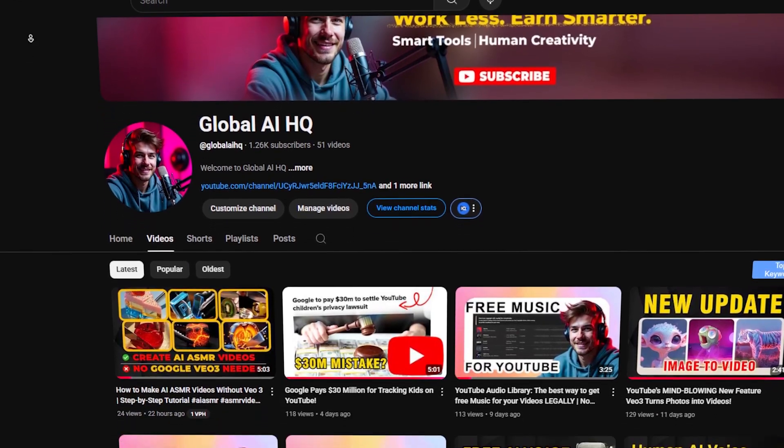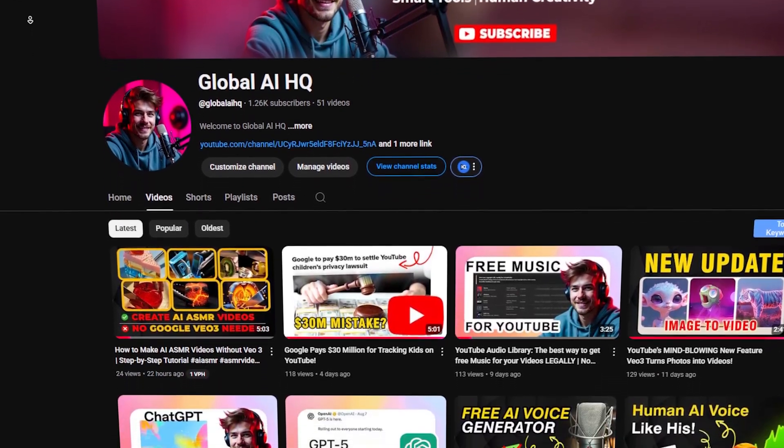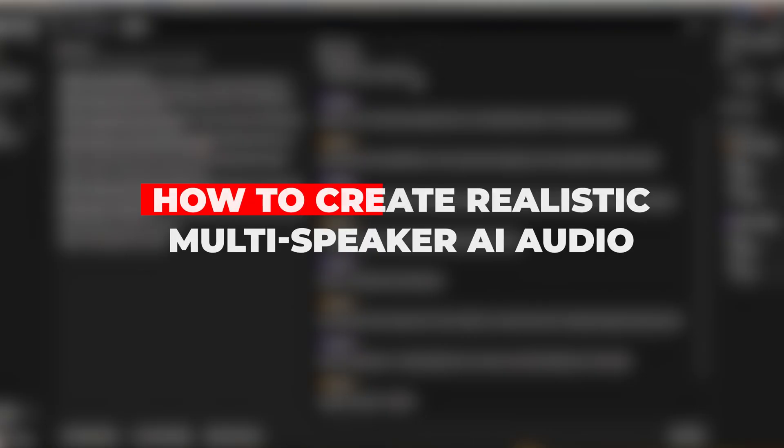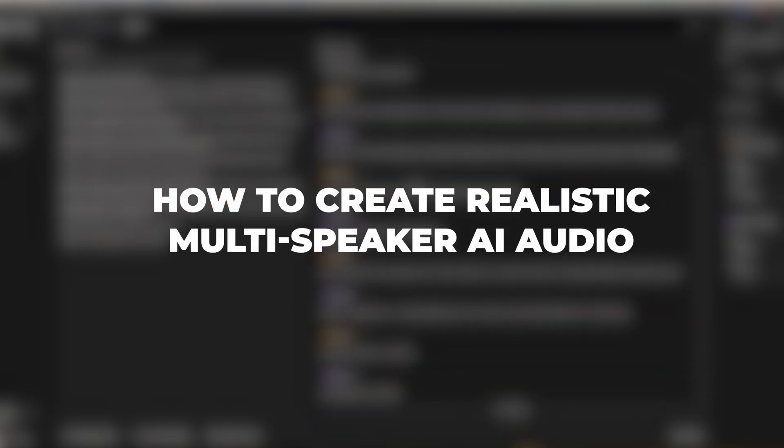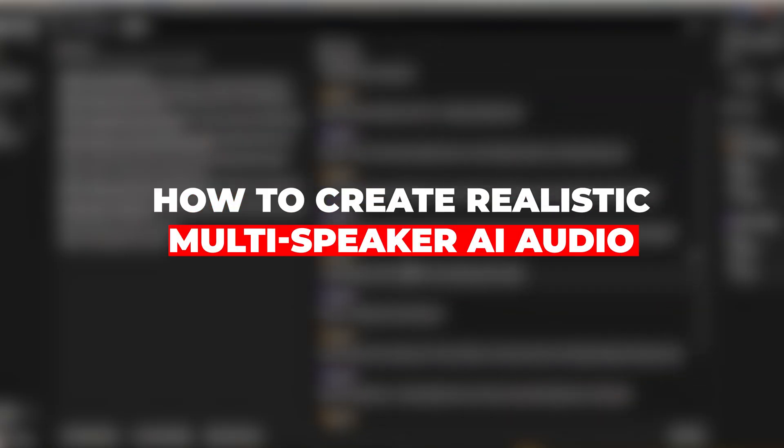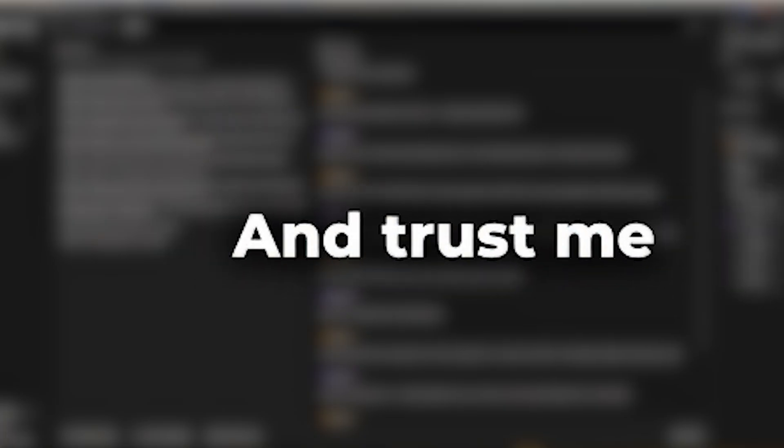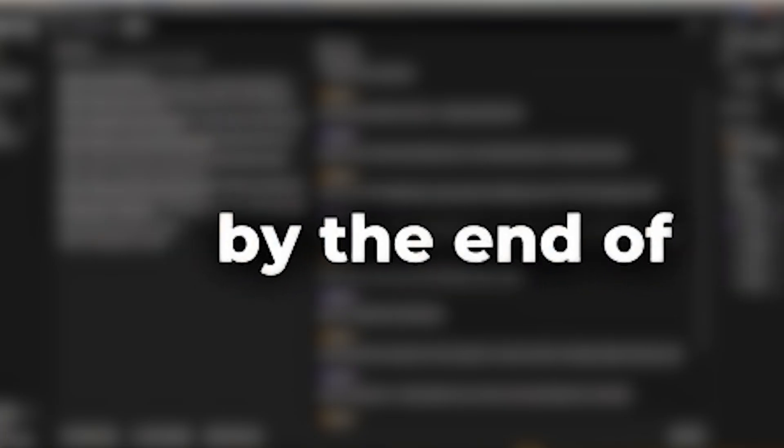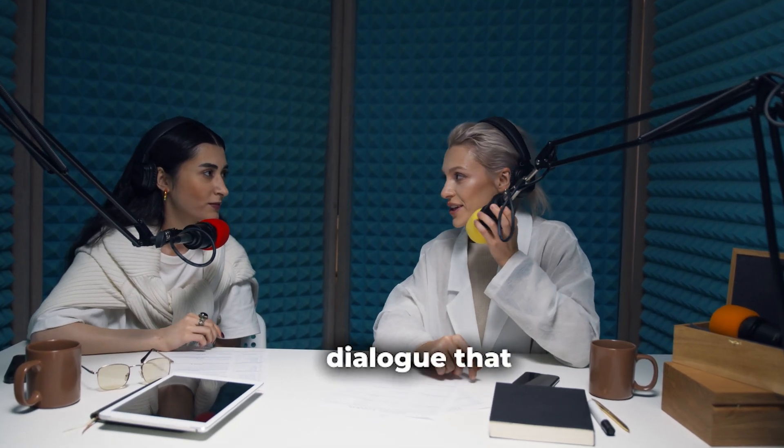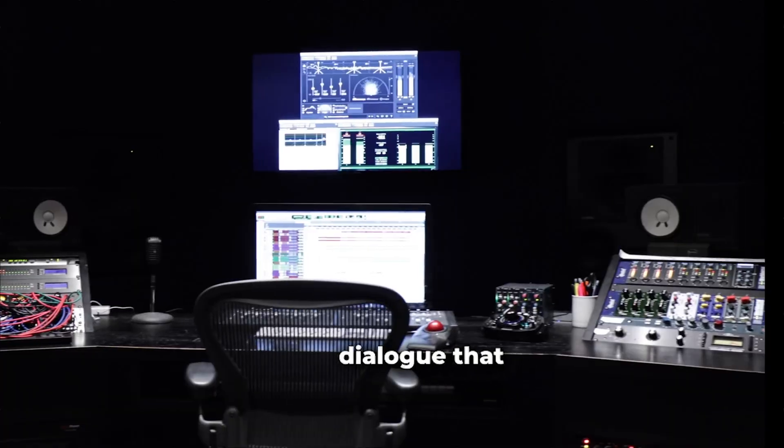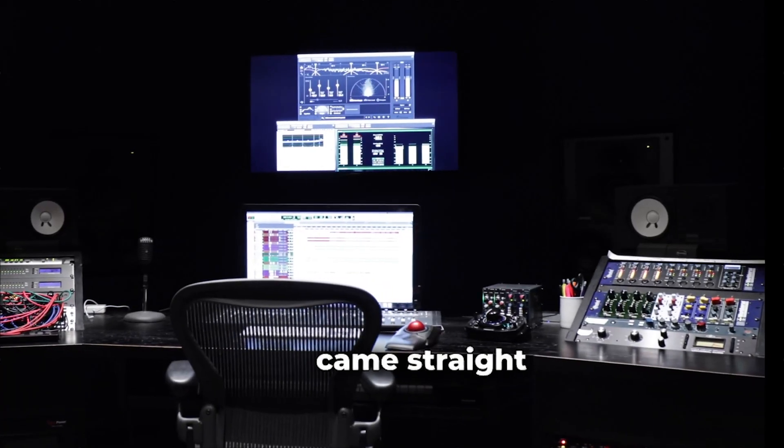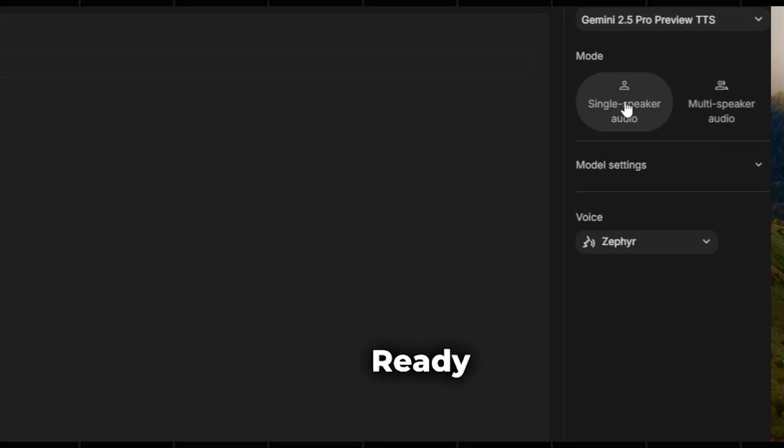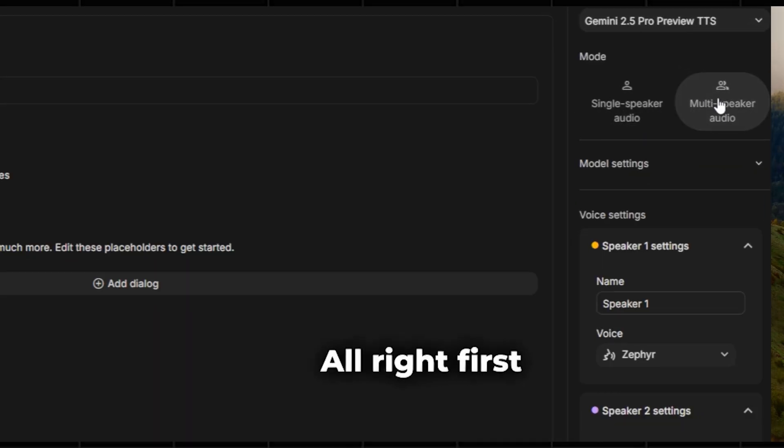Hey creators, welcome back to the channel. Today, we're diving into something super cool. How to create realistic multi-speaker AI audio using this simple AI tool that I am about to reveal for you. And trust me, by the end of this video, you'll have your own mini podcast or dialogue that sounds like it came straight from a recording studio. Ready? Let's jump right in.